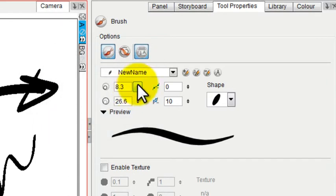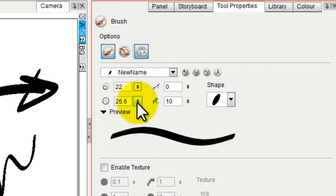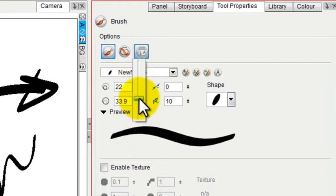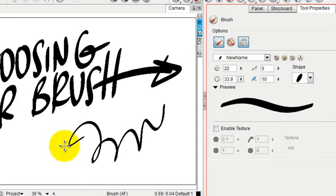Then you can adjust these parameters again. Let's say I wanted this to be a thick brush starting at 22 and going to 33.